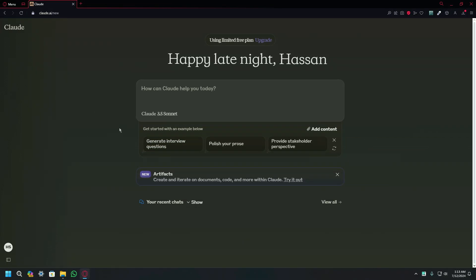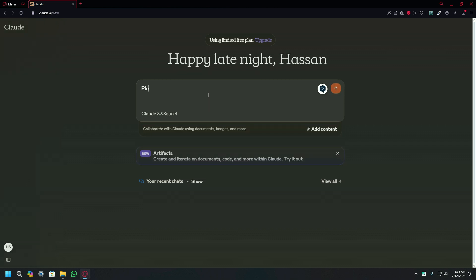Let's start today's video without any further delay. We are going to use the same prompts that we used in our previous video. The first prompt we used was generating a cactus. Let's try it with Claude AI. The prompt is: please generate an SVG of a cactus out in the desert on a sunny day.